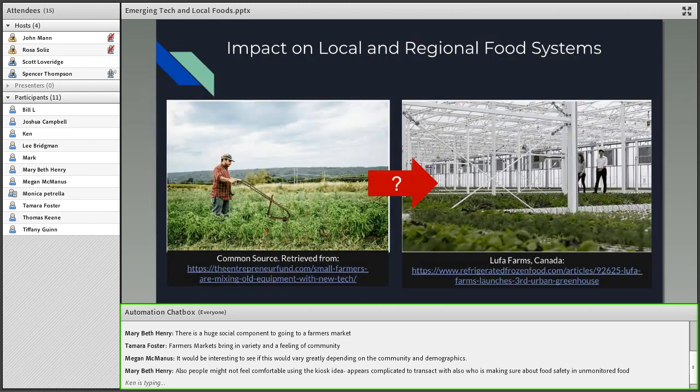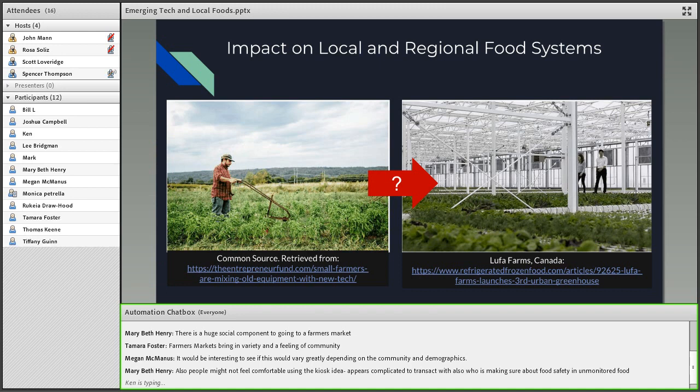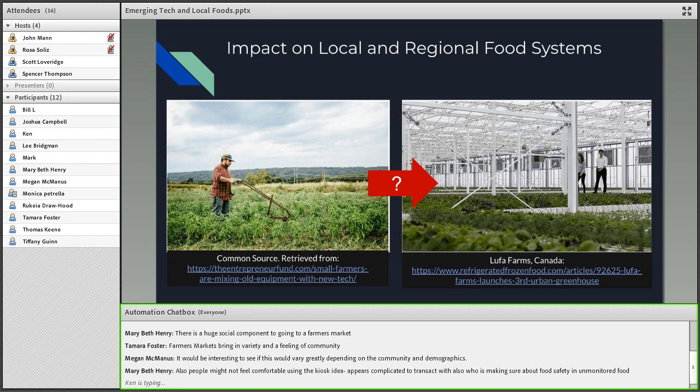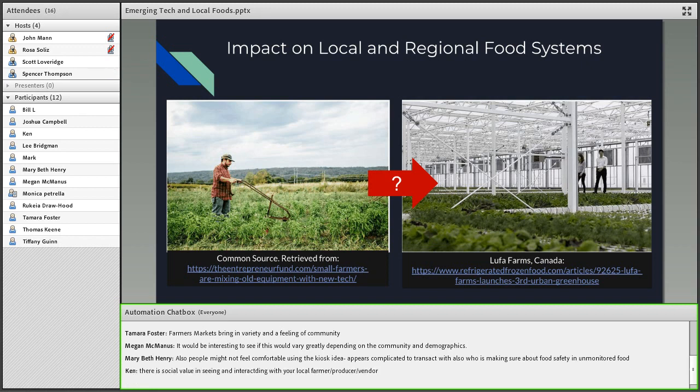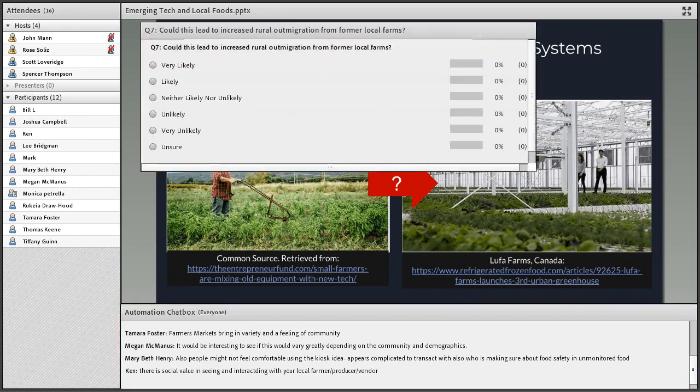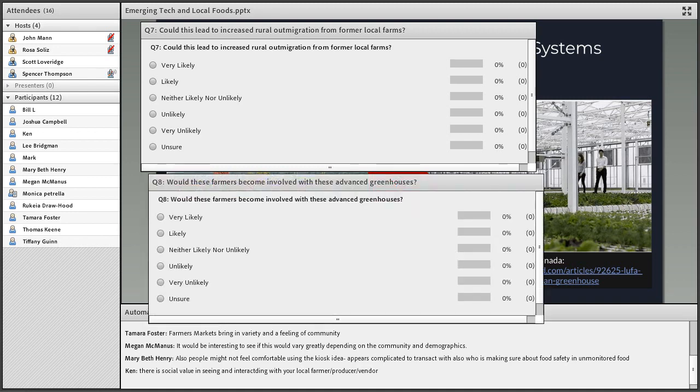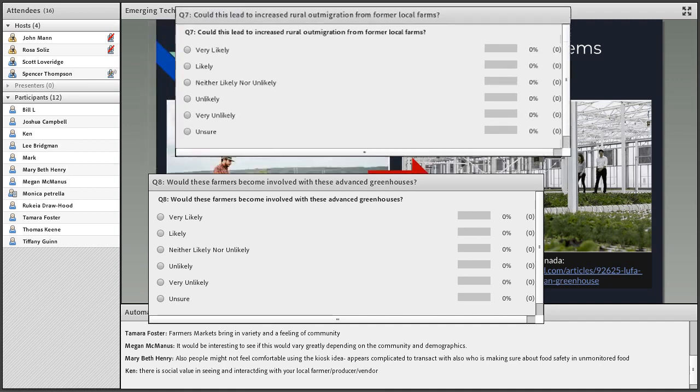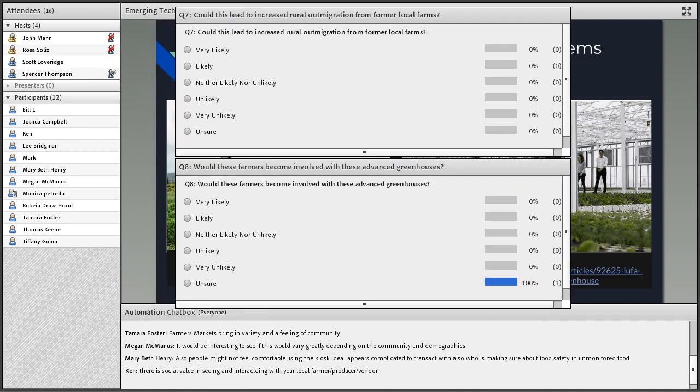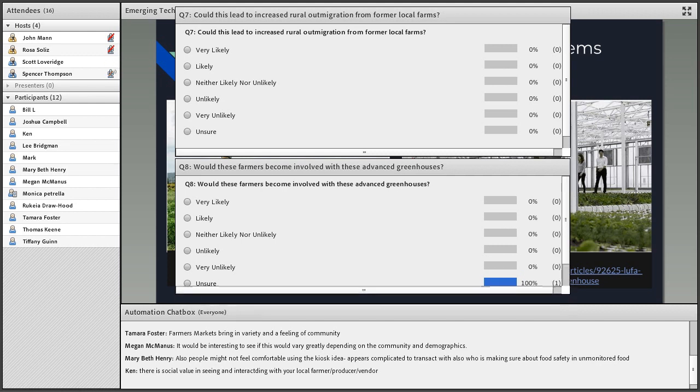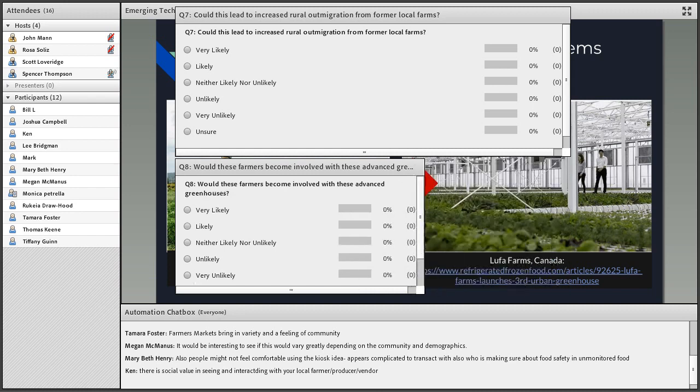Our question as we continue is the impact on local and regional food systems. We were wondering what role local food producers right now would play in these new technologies. Would they become consultants for helping these farms? Would they be opposed to them? What's their role in these new generations of automated technologies? We have a question to gauge that. We're also interested in whether these farmers would move to these new areas or if people would move from rural areas to new areas if more agricultural production occurs in cities through these greenhouses, and what role these farmers would be playing.